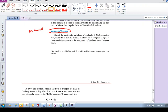It basically says this: the moment of a force about a point is equal to the sum of the moments of the components of the force about the same point.